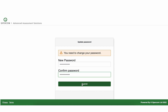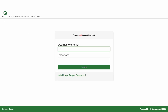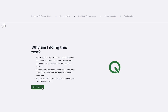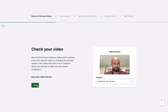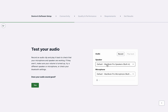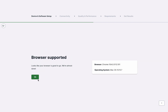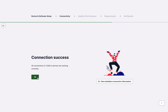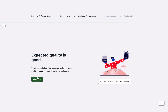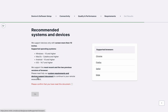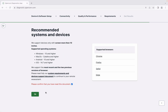Once you click submit, return to the recruit login page and input your username or email address and the password you have set to login. If you have not previously participated in an interview on Recruit, or have changed devices or location, you will be required to run a virtual compatibility check. If you encounter any issues, please contact your lead recruiter.